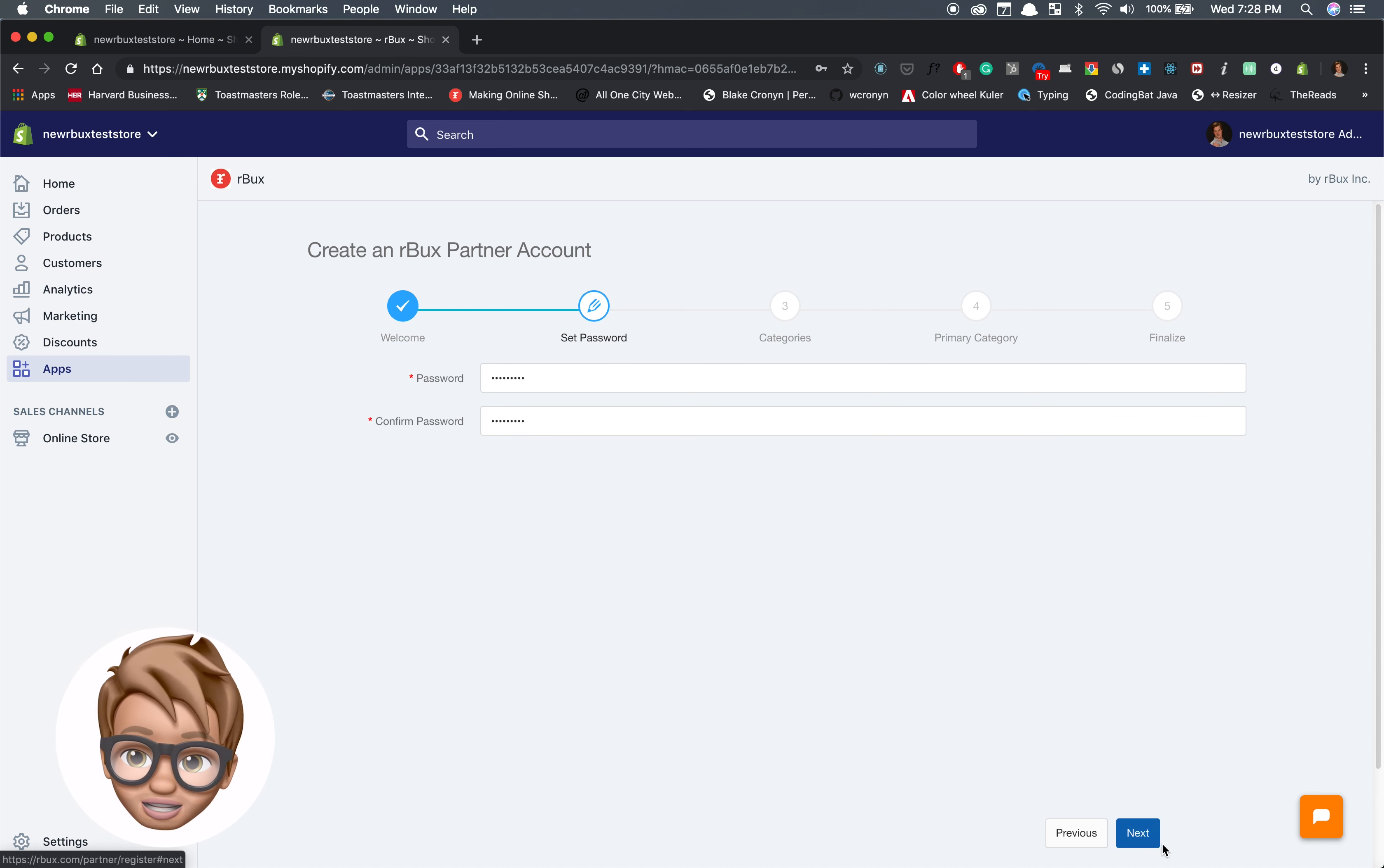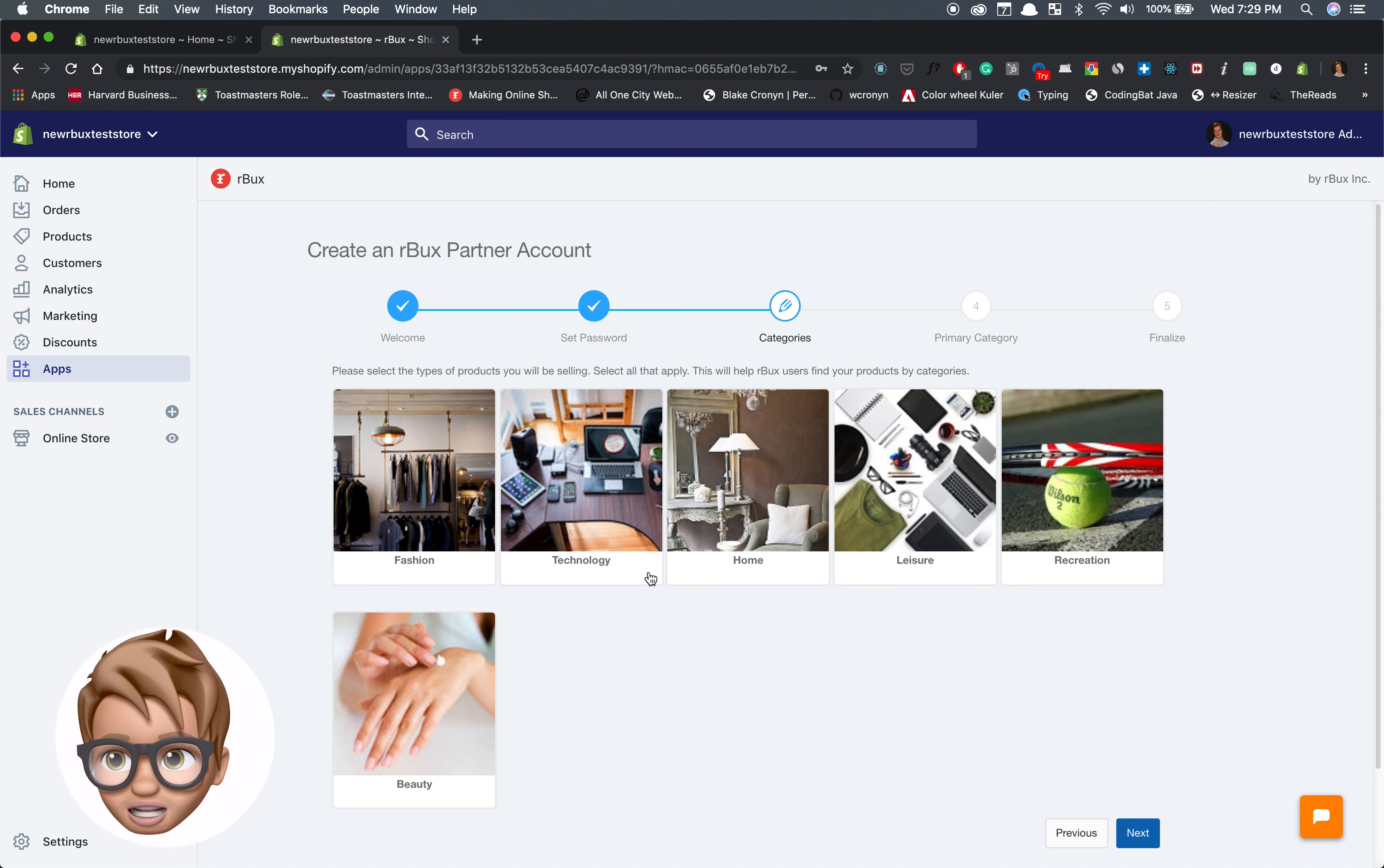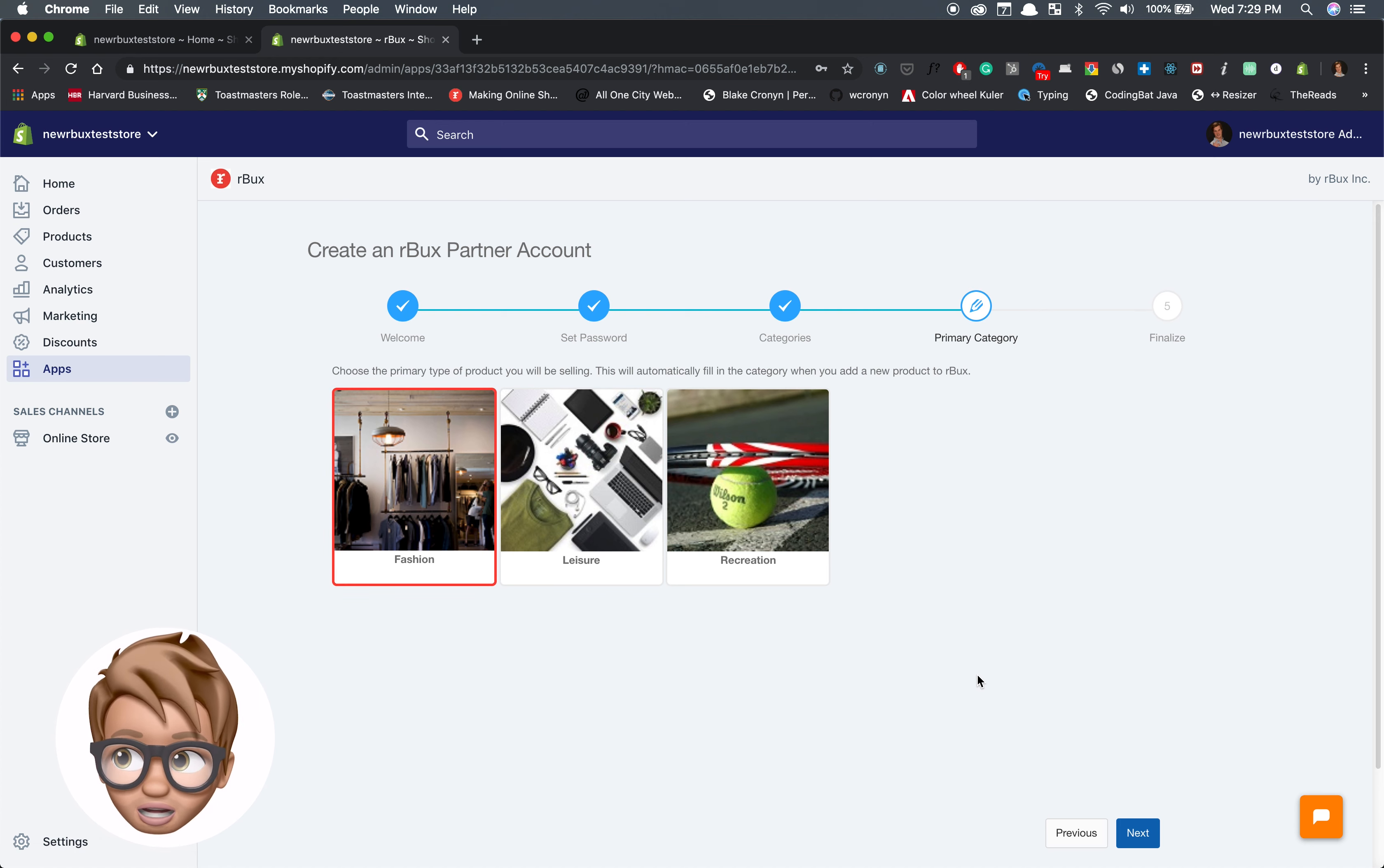I get into the next stage which is picking my category. I pick my categories. Let's say I sell fashion, home, leisure, and recreation. I choose recreation as my main product that I sell and I finalize.